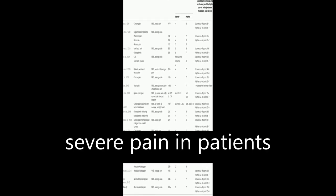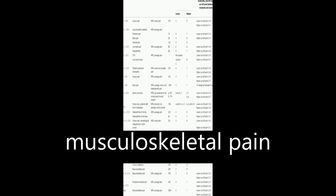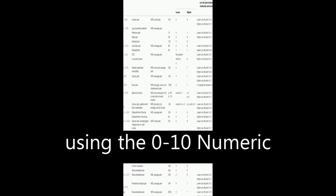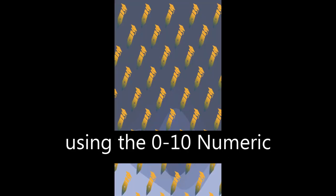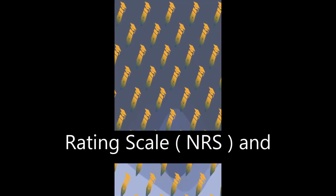This study aimed to determine cut-off points for mild, moderate, and severe pain in patients with chronic musculoskeletal pain using the 0-10 Numeric Rating Scale (NRS) and Pain Disability Index (PDI).